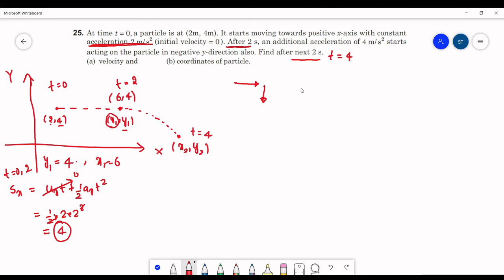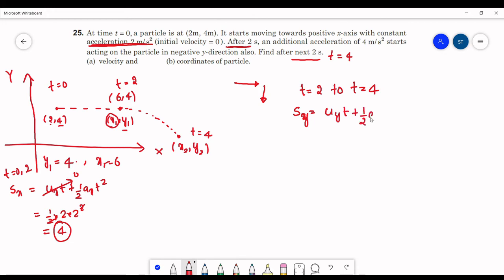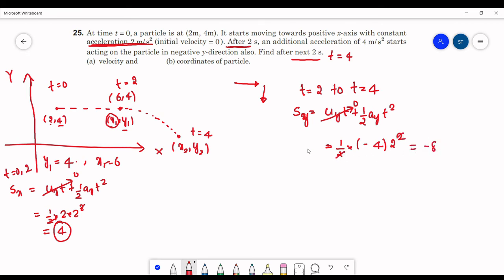From t=2 to t=4, let us calculate the y direction displacement. Sy = uy·t + ½·ay·t². There is no initial velocity in y. Acceleration is 4 m/s² downward, so ay = −4. With t=2s: Sy = ½×(−4)×4 = −8 meters. The initial y coordinate is 4, so the final y coordinate is 4+(−8) = −4.